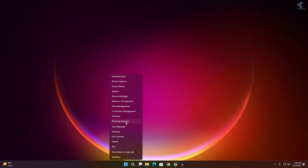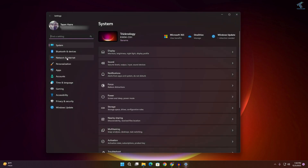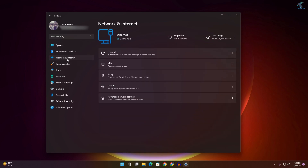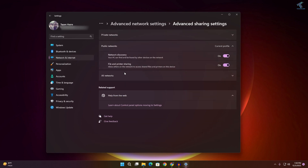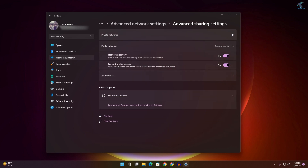You can also apply these settings through Windows 11 Settings. Right-click the Start menu, click Settings, then select Network and Internet. On the right side, click Advanced Network Settings, and there you'll find Advanced Sharing Settings where you can enable sharing for both private and public networks.